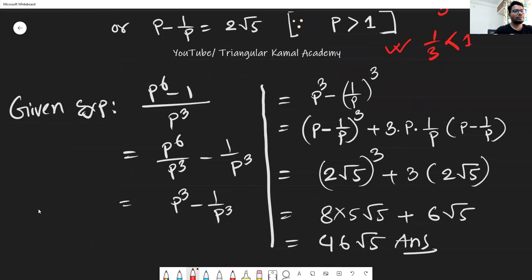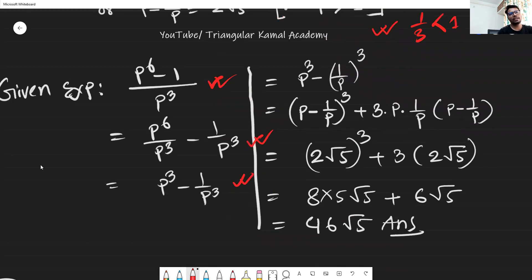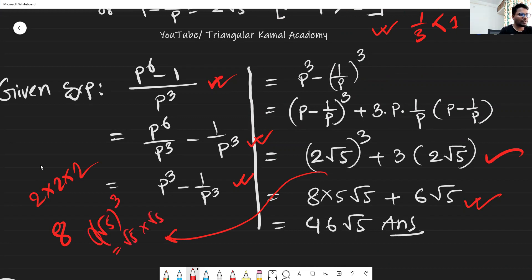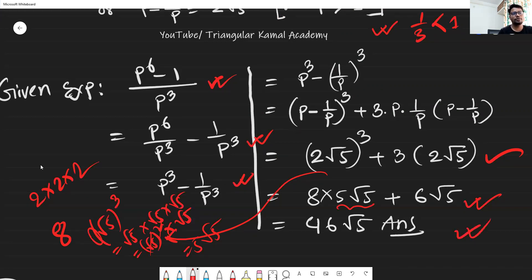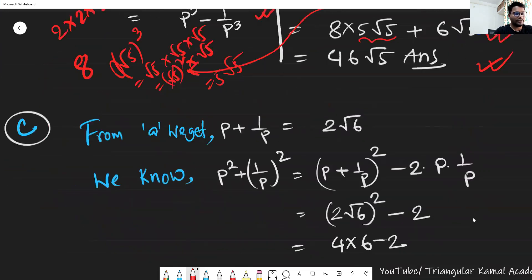According to the question requirement, we write P to the power 6 minus 1 divided by P cubed, partially divide and arrange using the formula A cubed minus B cubed: A minus B whole cubed plus 3AB times A minus B. By calculator, you can write the answer. 2 cubed means 8, and root over 5 cubed means root over 5 times root over 5 times root over 5, which equals 5 root over 5. So 8 times 5 root over 5 is 40 root 5, plus 6 root 5 gives 46 root over 5. This is our answer.